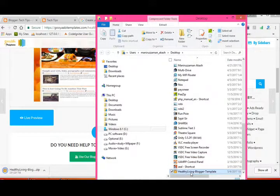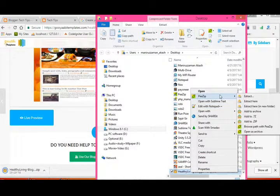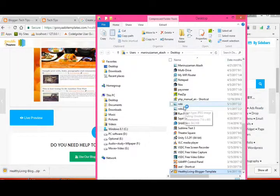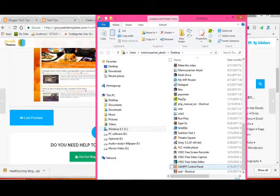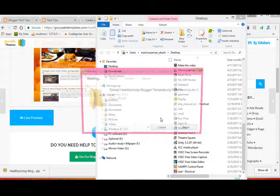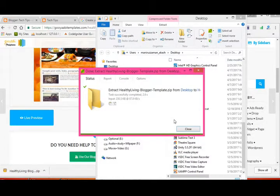The downloaded file is the 'Healthy Living Blogger Template'. Just extract it — click 'Extract Here'. You can use WinRAR or any other extraction software. This is a PGP extraction — use WinRAR or any other software you prefer.